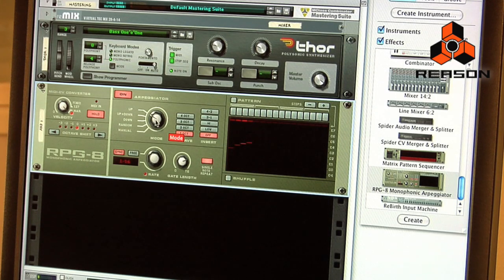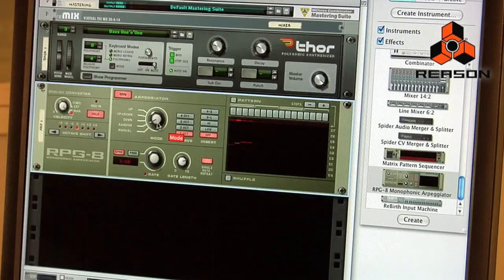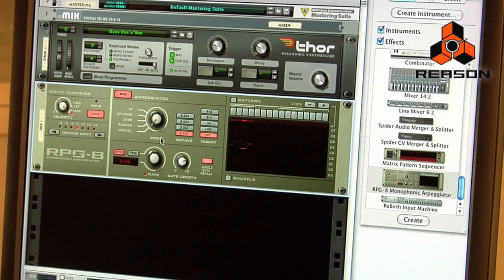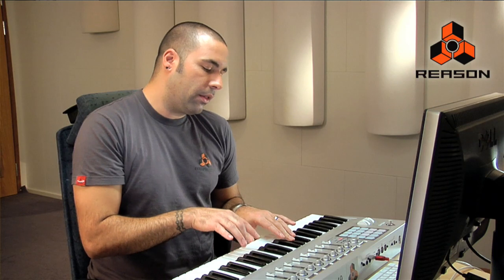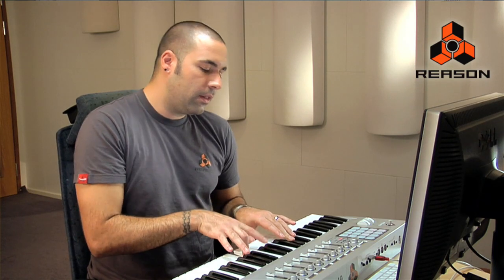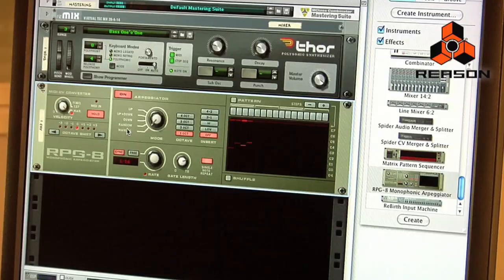I can change the mode. We have up and down, just down, random — which randomly selects from the notes that I've given it — and then manual. What manual does is it allows me to decide how I play the keyboard and how the pattern is going to be played. So if I play the low note, then the third note, then the second, and then the fourth, it's going to play the pattern exactly in that way.